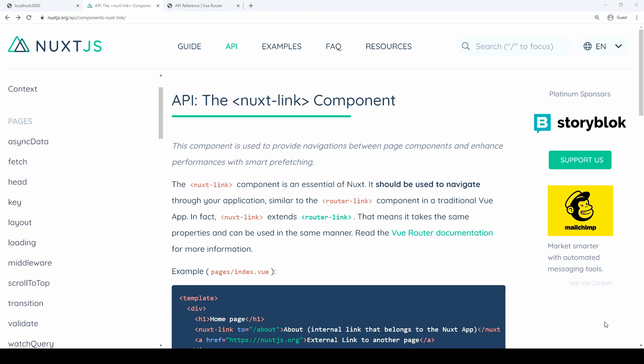One of those features is called prefetching, and we're going to talk about it today. Prefetching allows your browser to load pages that are coming up soon, and it uses the browser's intersection observer to detect when those links are rendered on the page.